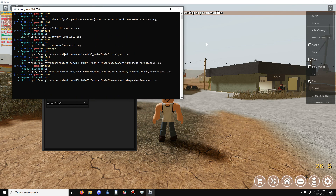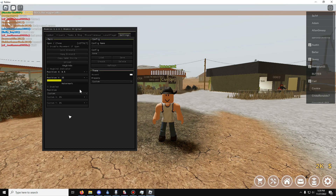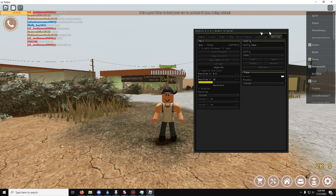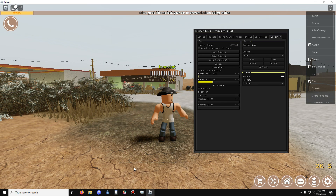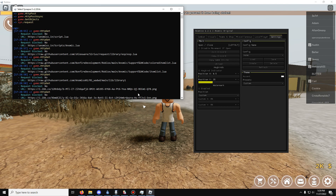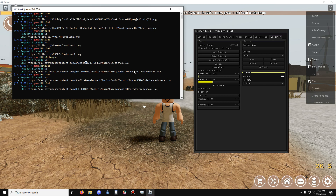I can see everything the script has done, and if you look, absolutely nothing has been blocked. This developer is not trying to take over your Windows or Linux computer — they are just loading the code and everything is fine. So this is a good, clean script.